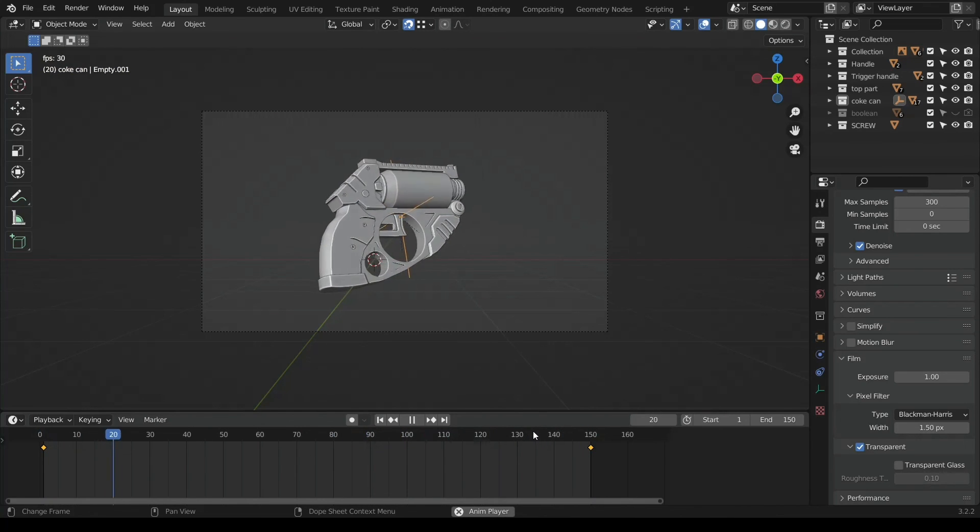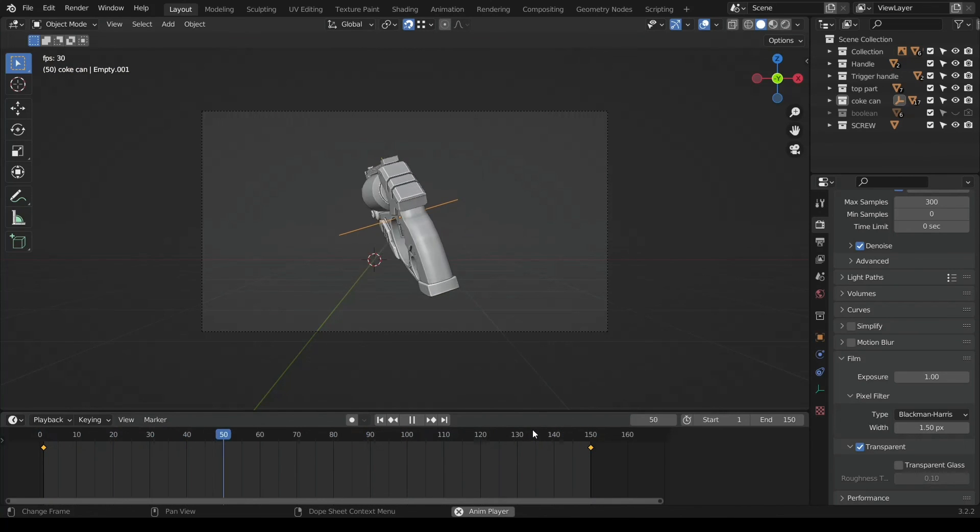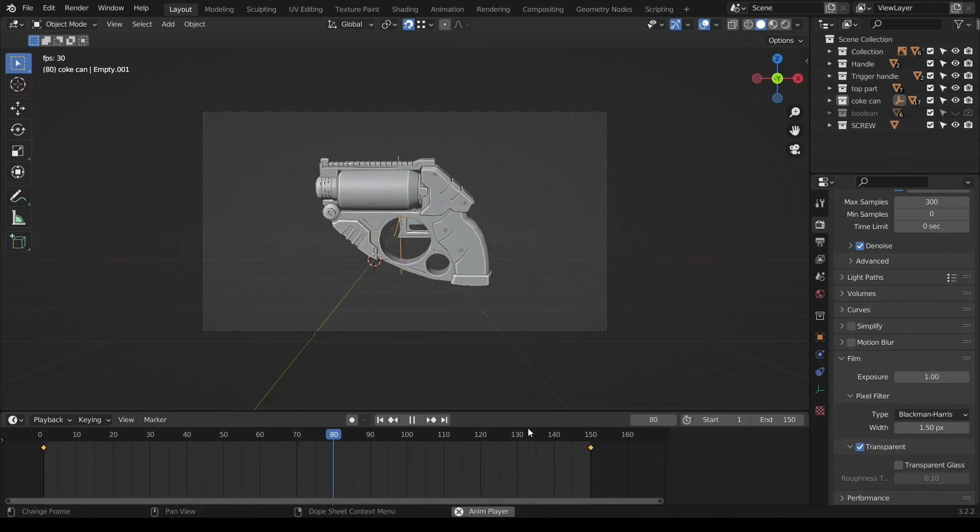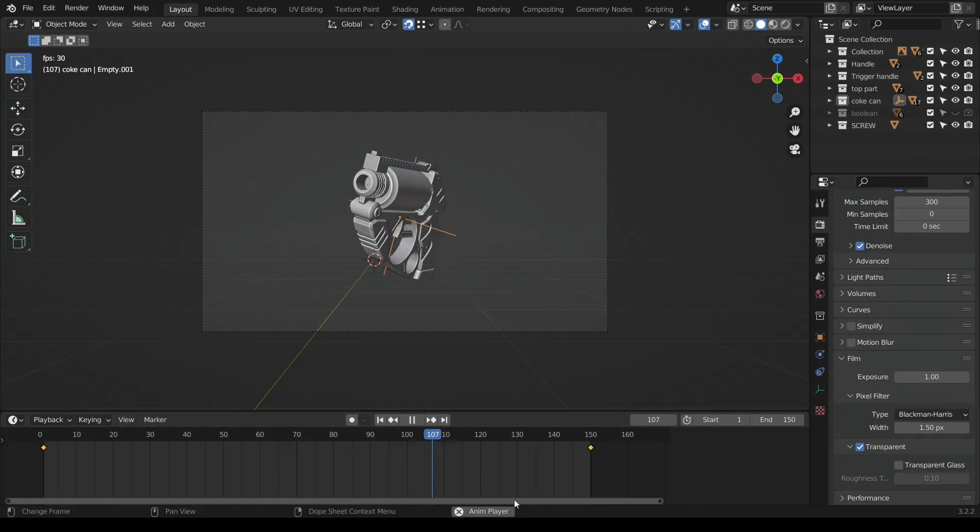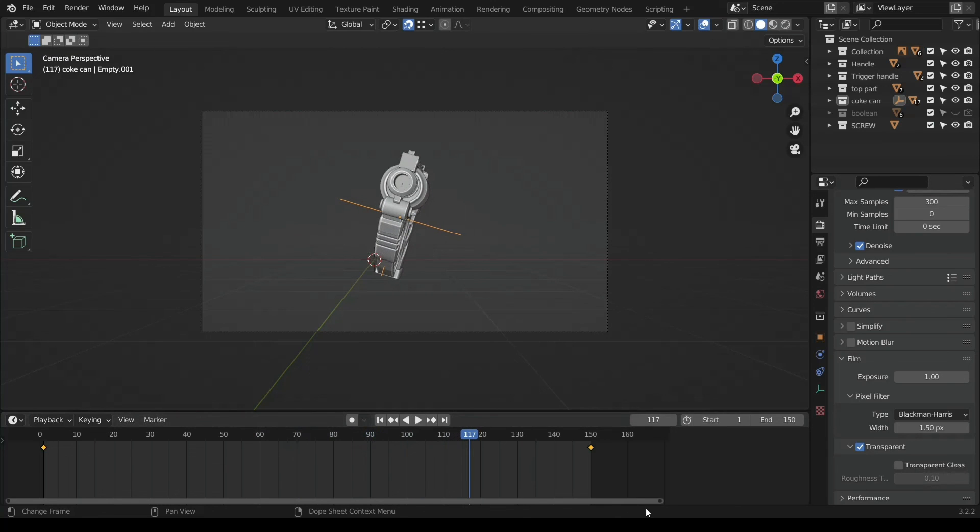This is how you do the turntable animation. You're welcome. See you in the next video. Peace.